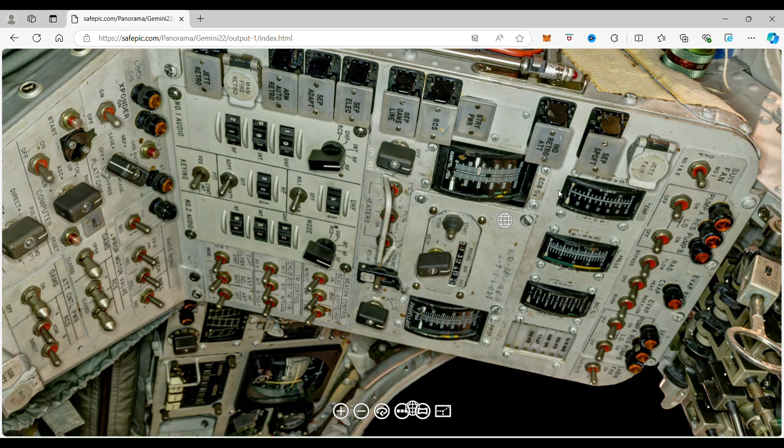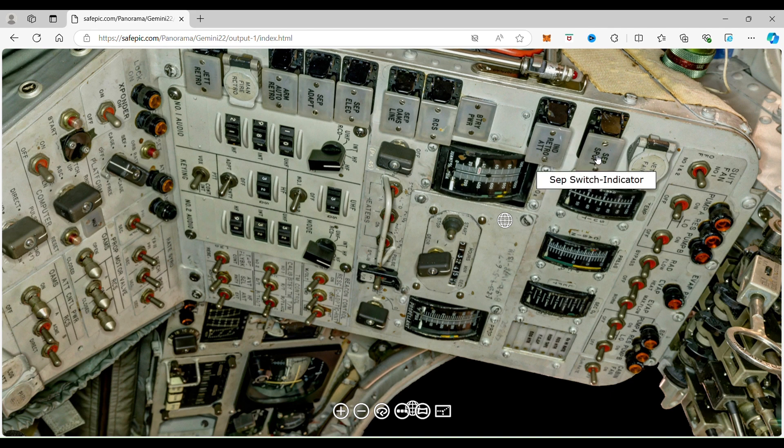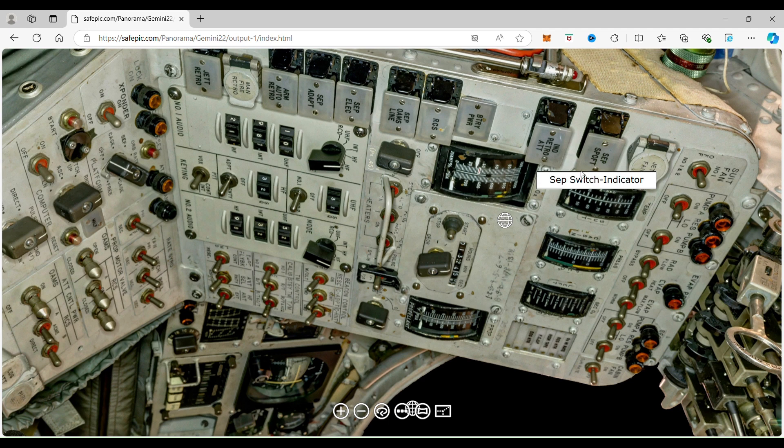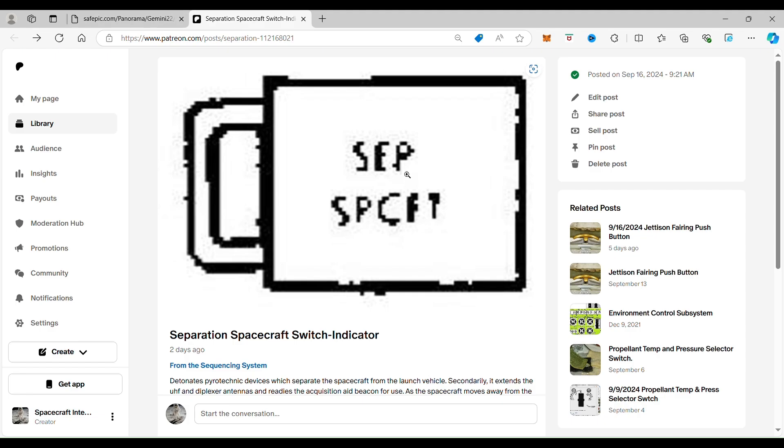So we're going to look at the separation spacecraft switch indicator. And when you click on it, it takes you to the separation spacecraft switch indicator.